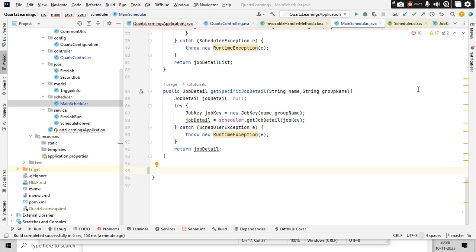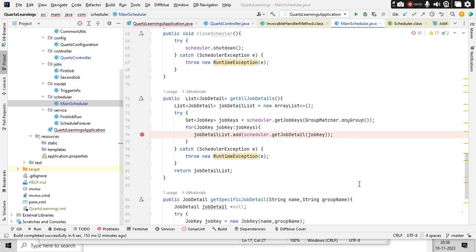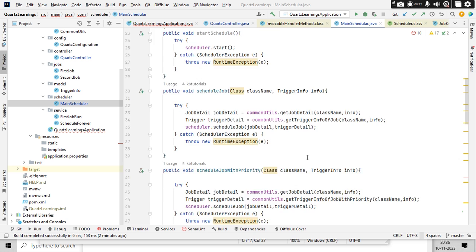Hello guys, it's me Karthik, hope you guys are doing really good. We are continuing our discussion on the Quartz scheduling. We have made a couple of videos on how to create a Quartz scheduler and how to get a job detail, trigger, and cron scheduler — all those things we have discussed. Now we will explore a few methods in the scheduler.